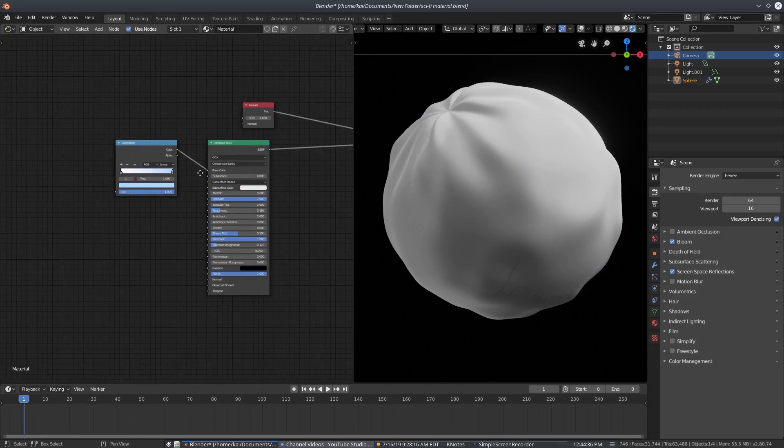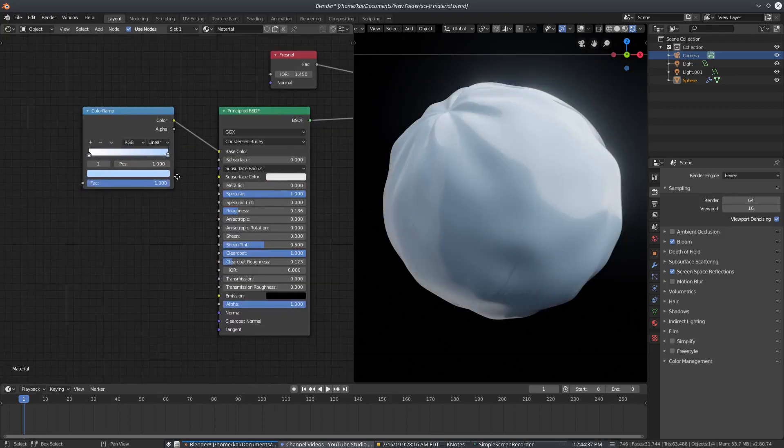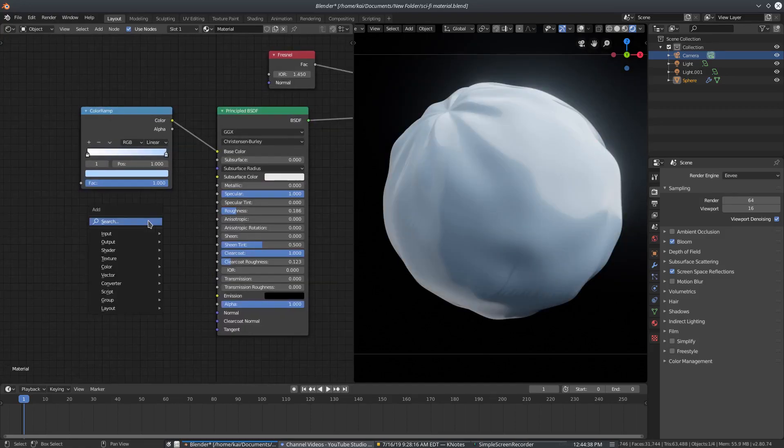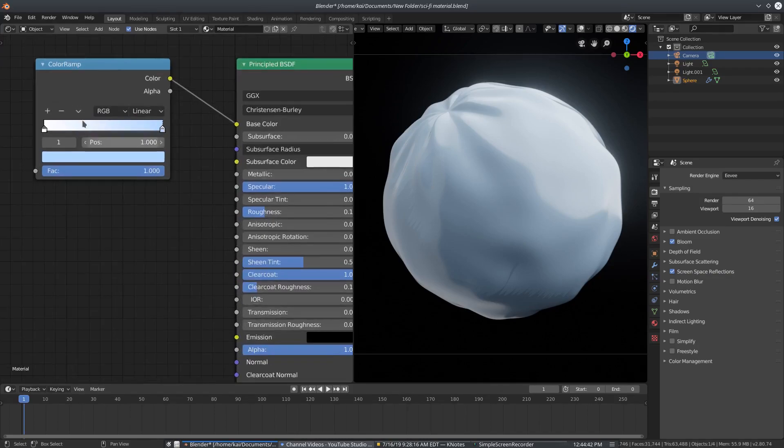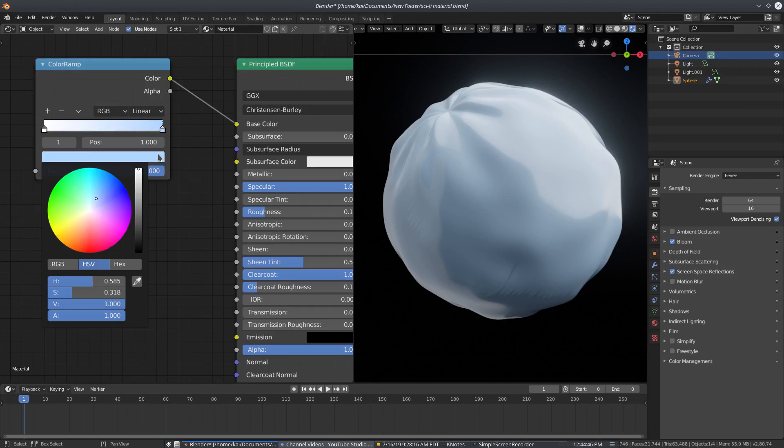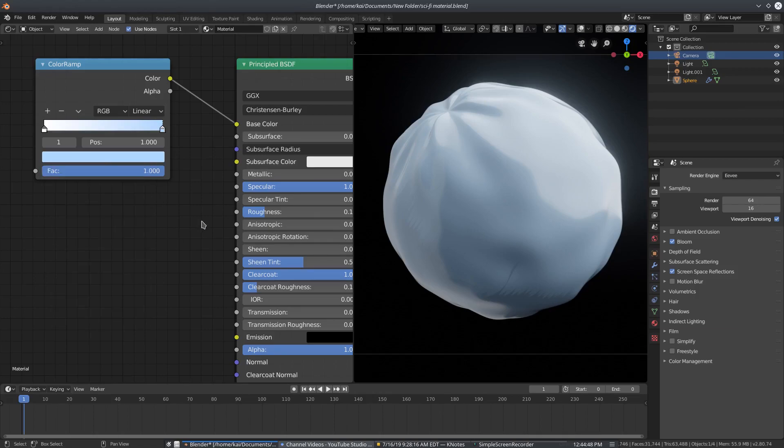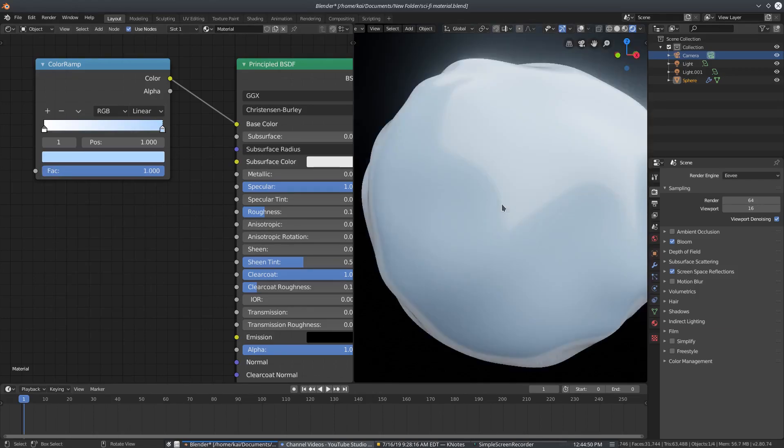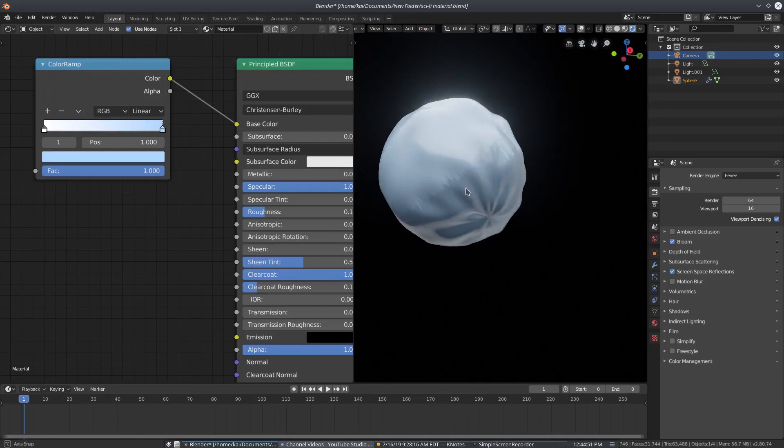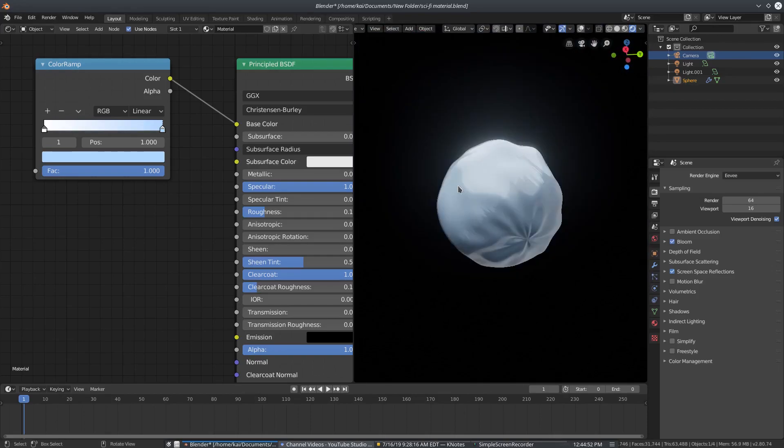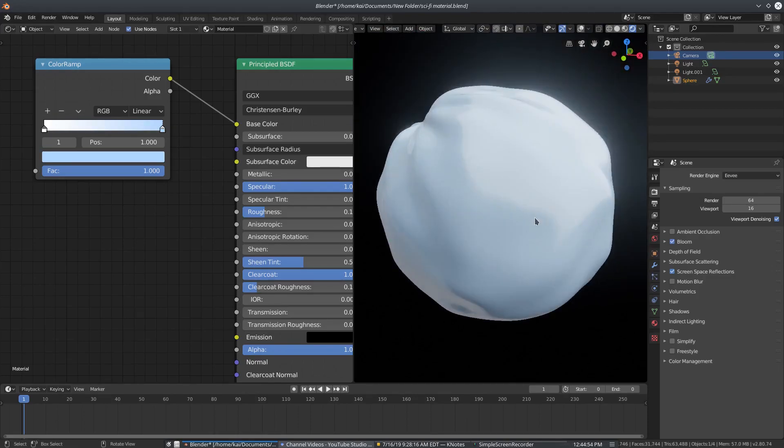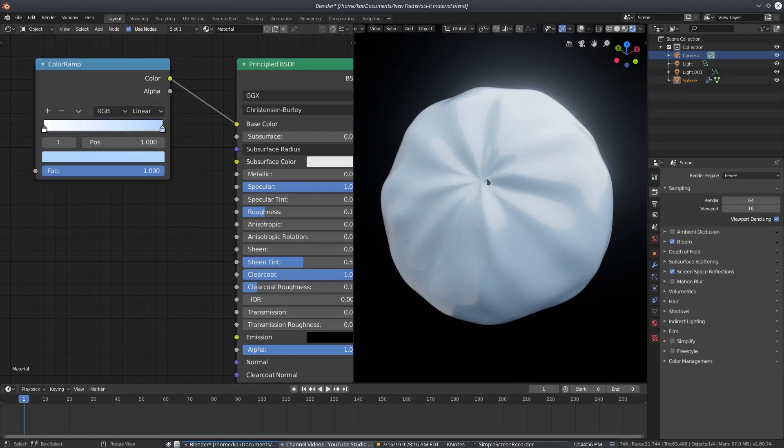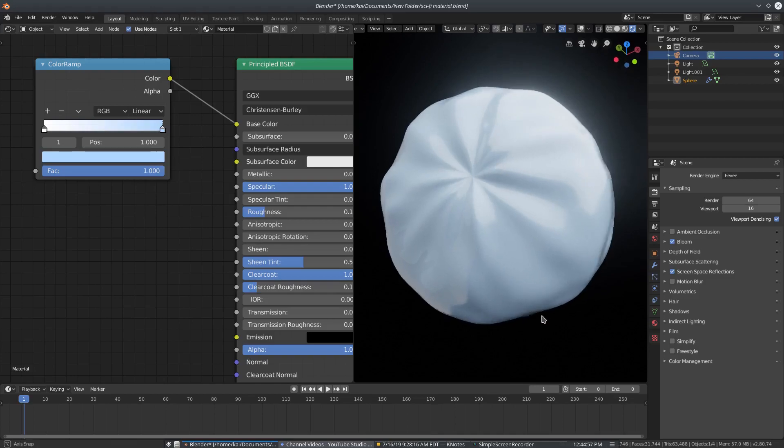Alright, so we have a color ramp node, which is shift A, search, just color ramp right there. I have this color set to white, and this one set to this nice bluish color. What we get with that is a really nice soft blue going on. I'm using a circle, which is why it has these little pull lines.